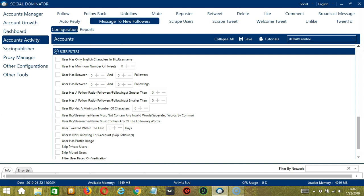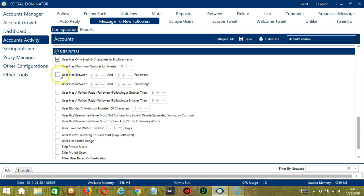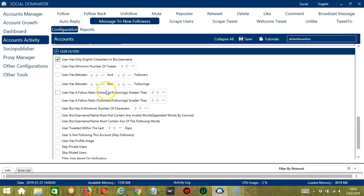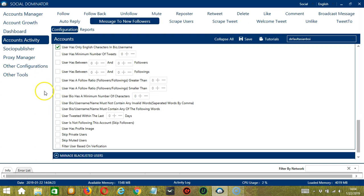The next tool is User Filters. This allows us to filter the users we want to message on Twitter. Check this box if you want to target English-speaking followers. You may also specify the minimum number of tweets of the follower you want to message. This one will allow you to specify the followers and the followings of the user. You can also specify the follow ratio, which is ratio of followers and followings. You may also specify the minimum number of characters in the user bio.